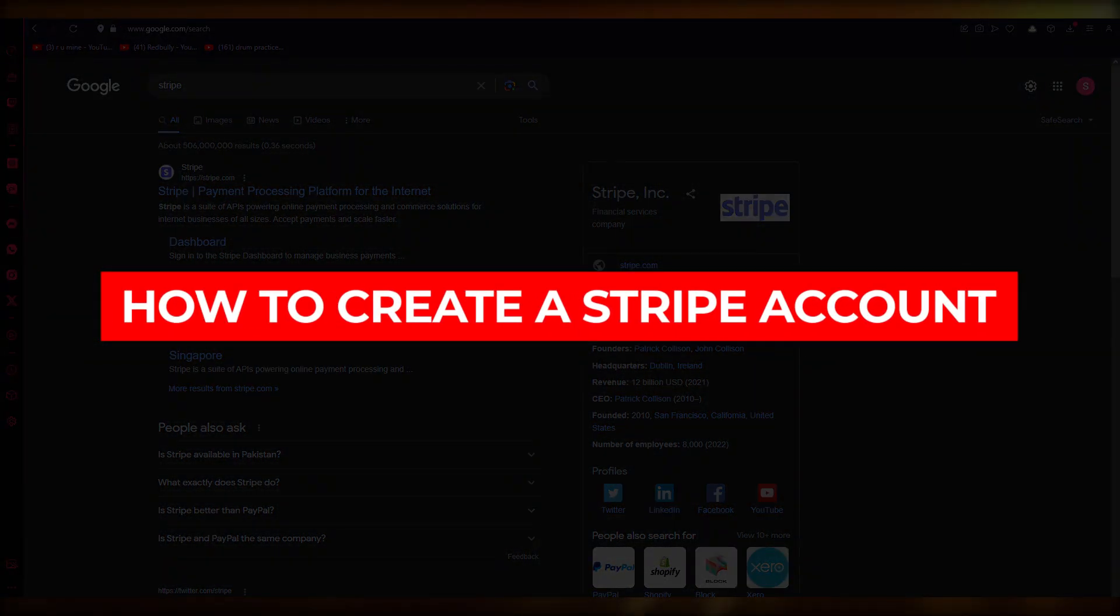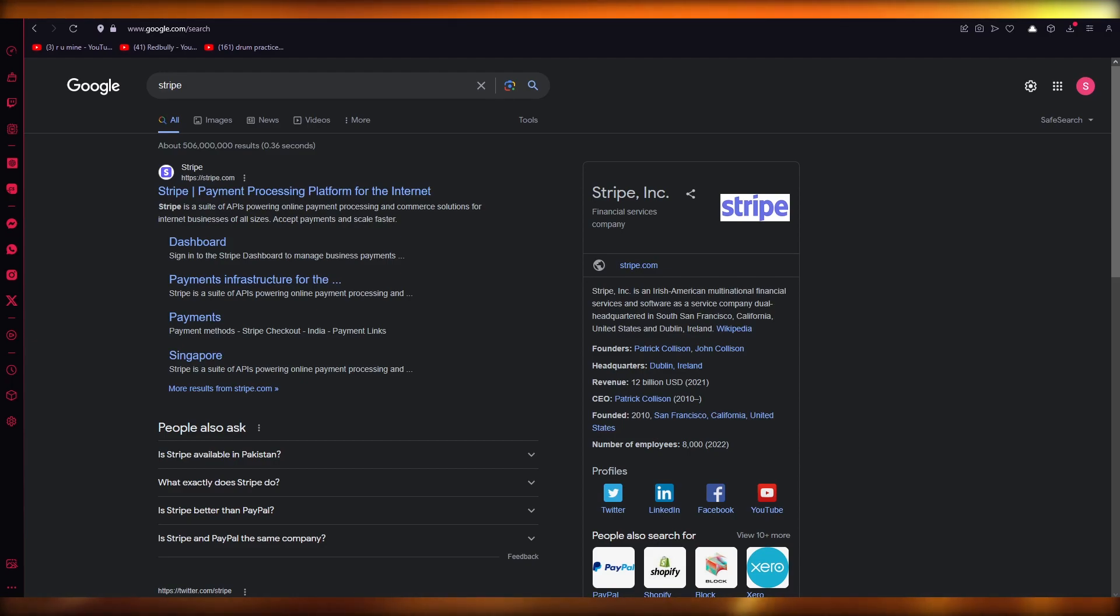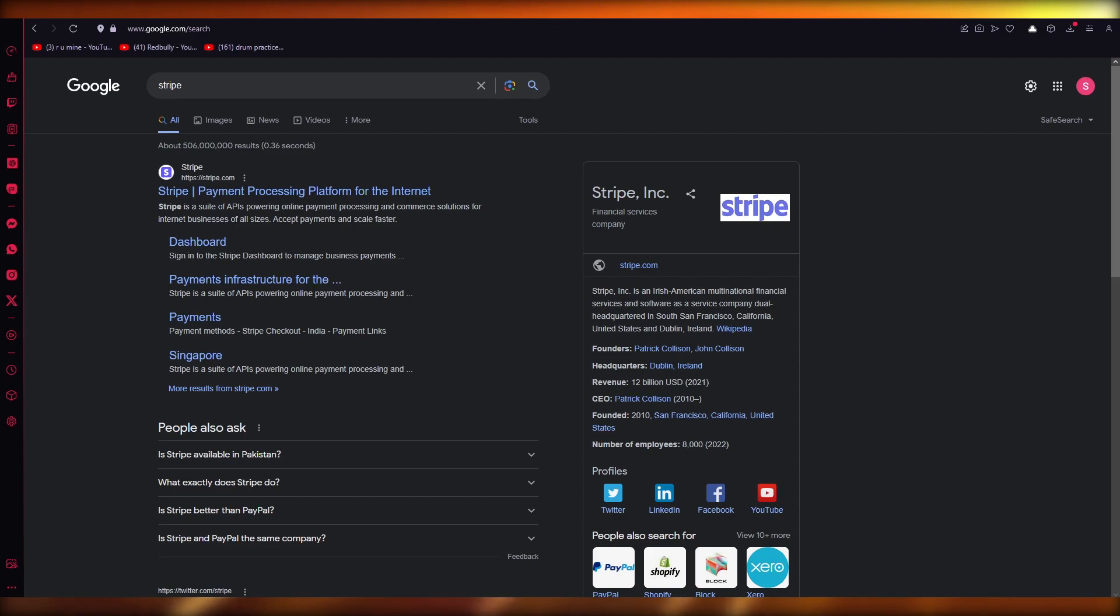How to create a Stripe account step-by-step. Hello everyone, welcome back to another video. In this video we're going to be talking about how you're going to be able to create a Stripe account in a very easy step-by-step tutorial in the easiest, most simplest way possible. We're going to be talking about it in great depth and detail, so please do make sure to fully watch this video till the end to get the whole general idea of it.